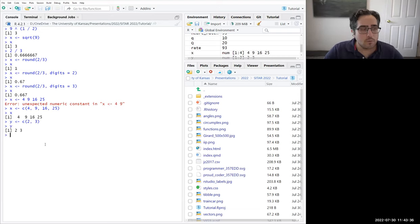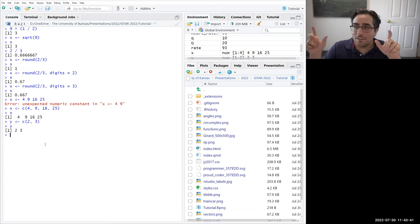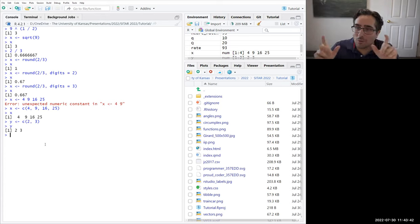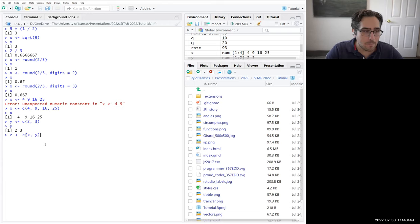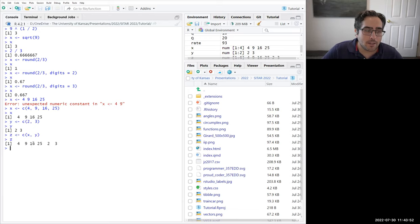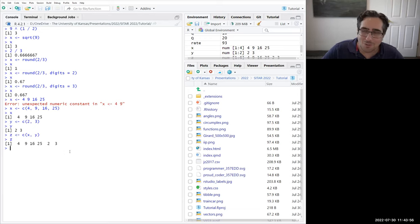Let's go back into R Studio and play with vectors. If we have numbers like 4, 9, 16, and 25 and just type them out separated by spaces, R gets confused and gives an error. Anytime you want to collect multiple things into a single object, you always have to use a vector: x <- c(4, 9, 16, 25). Now if we print x, we get all four numbers back. We can make another small vector y <- c(2, 3), and we can even combine vectors: z <- c(x, y), giving us 4, 9, 16, 25, 2, 3.